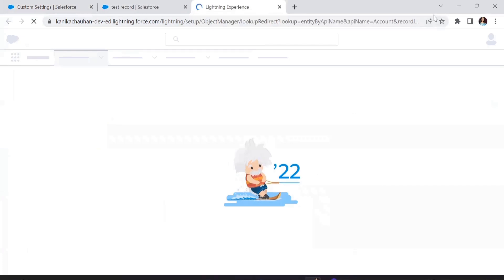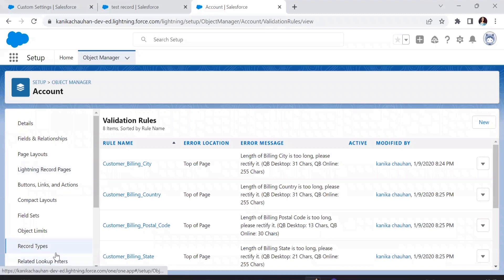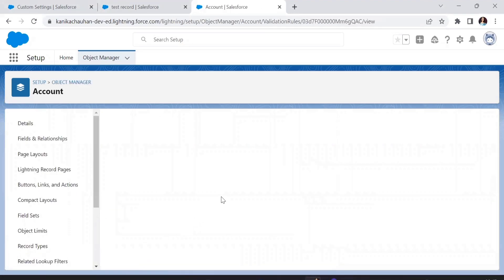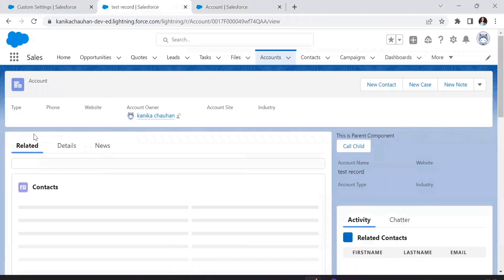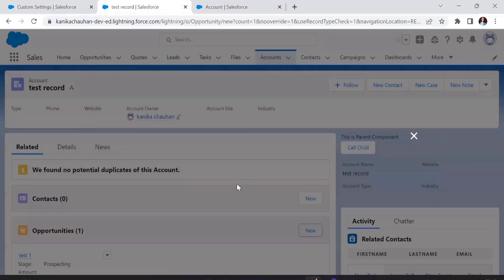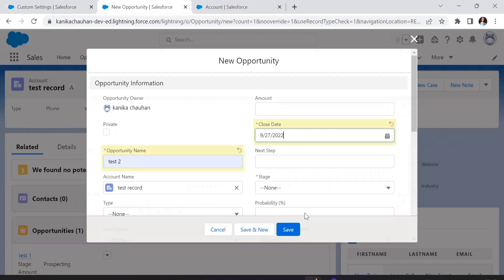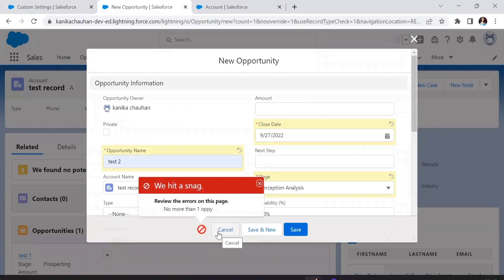Here's a simple validation rule on Account. What it does is prevent a user from creating more than one opportunity — it depends on the value of a counting field. Let's check if it's working: currently no custom setting fields are in the rule, just the simple validation. I'm trying to create another opportunity beyond one, and as expected the validation rule shows an error — we cannot create more than one.